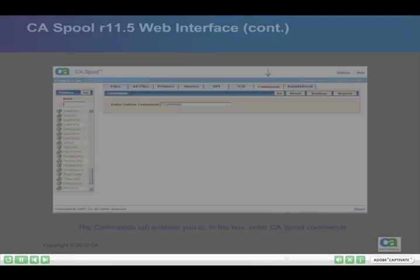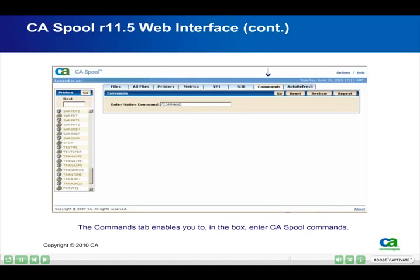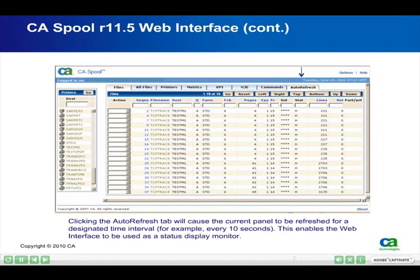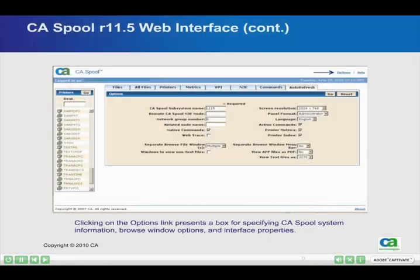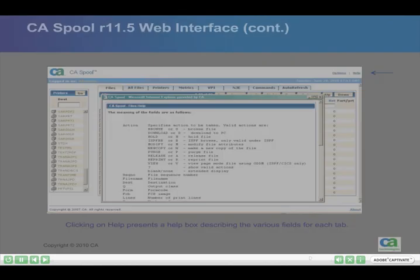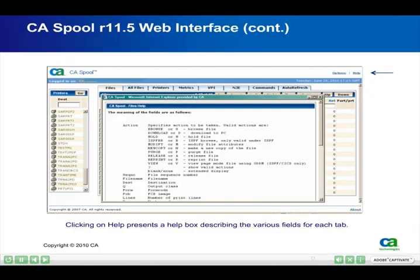The Commands tab enables you to enter CA Spool commands in the box. Clicking the Auto Refresh tab will cause the current panel to be refreshed at a designated time interval, for example every 10 seconds, enabling the web interface to be used as a status display monitor. Clicking on the Options link presents a box for specifying CA Spool system information, browse window options, and interface properties. Clicking on Help presents a Help box describing the various fields for each tab.